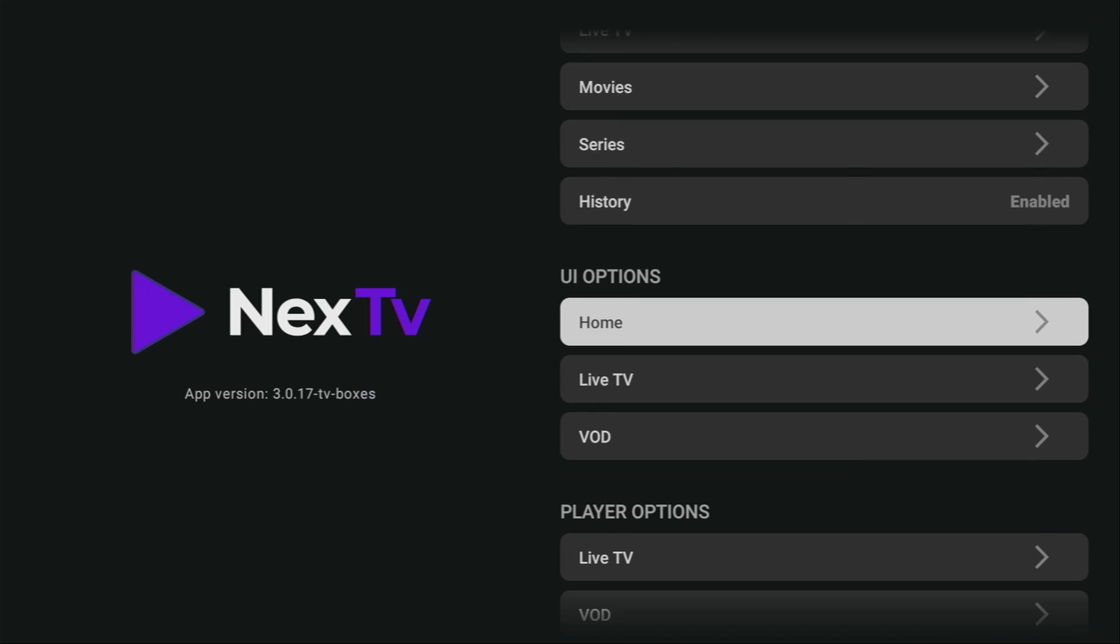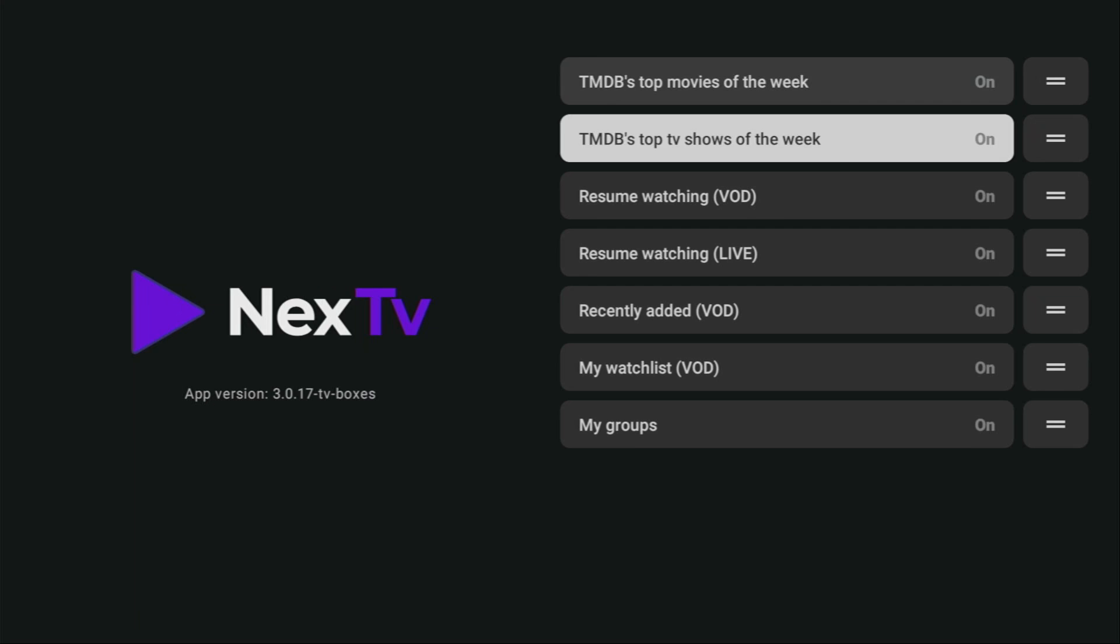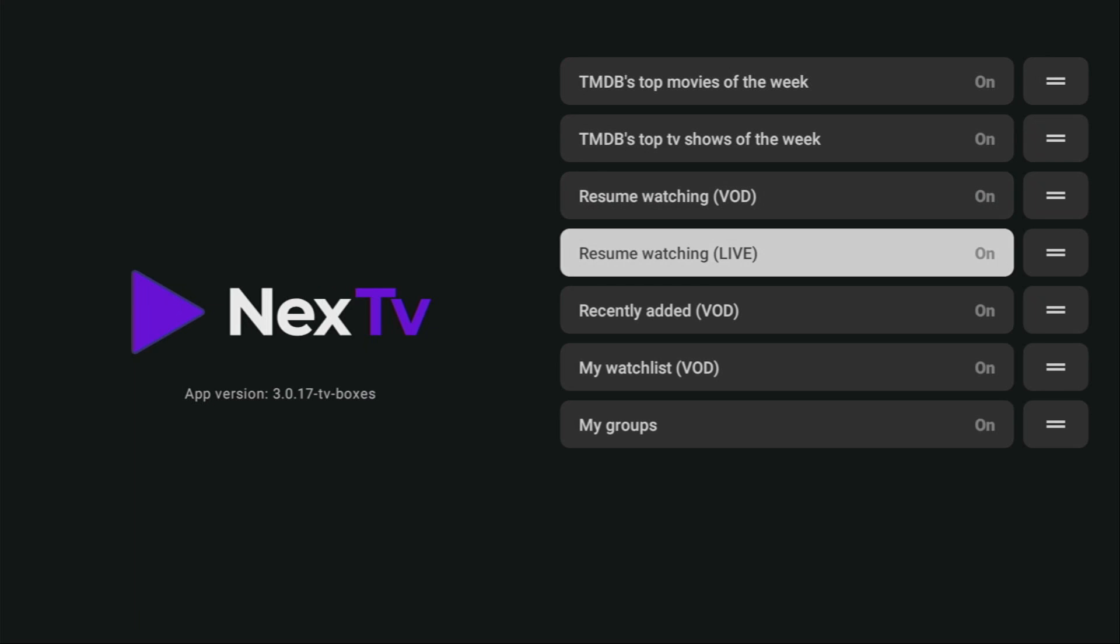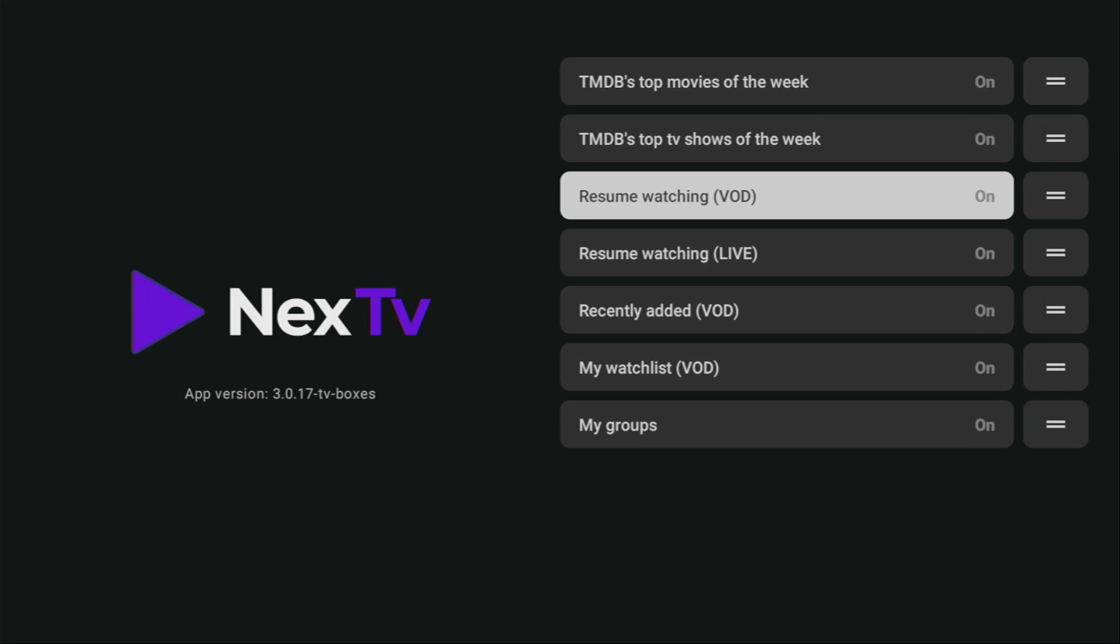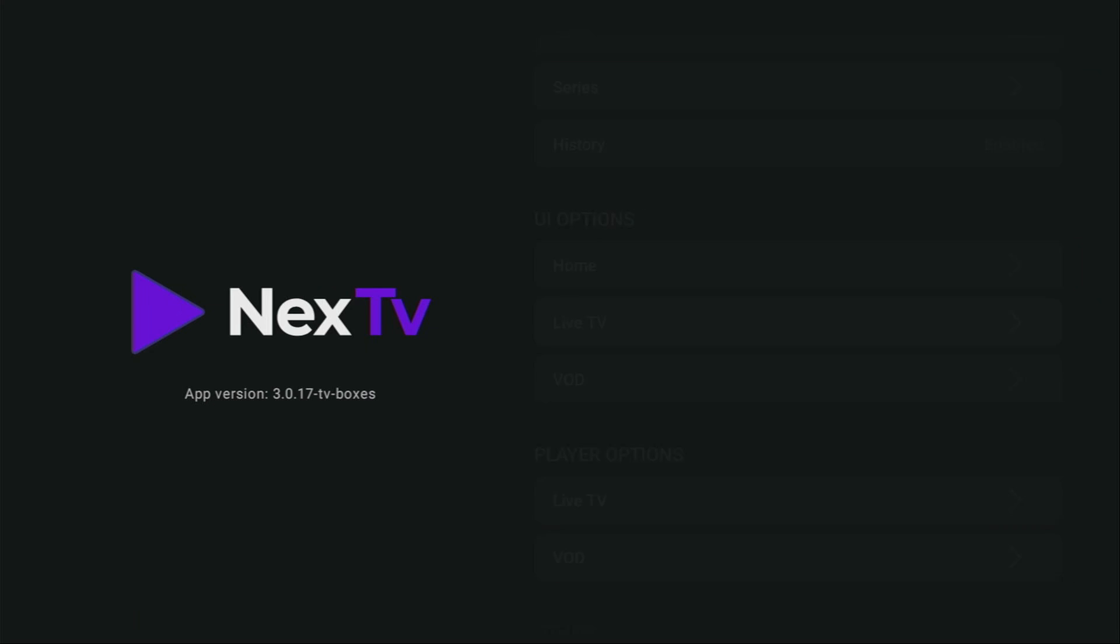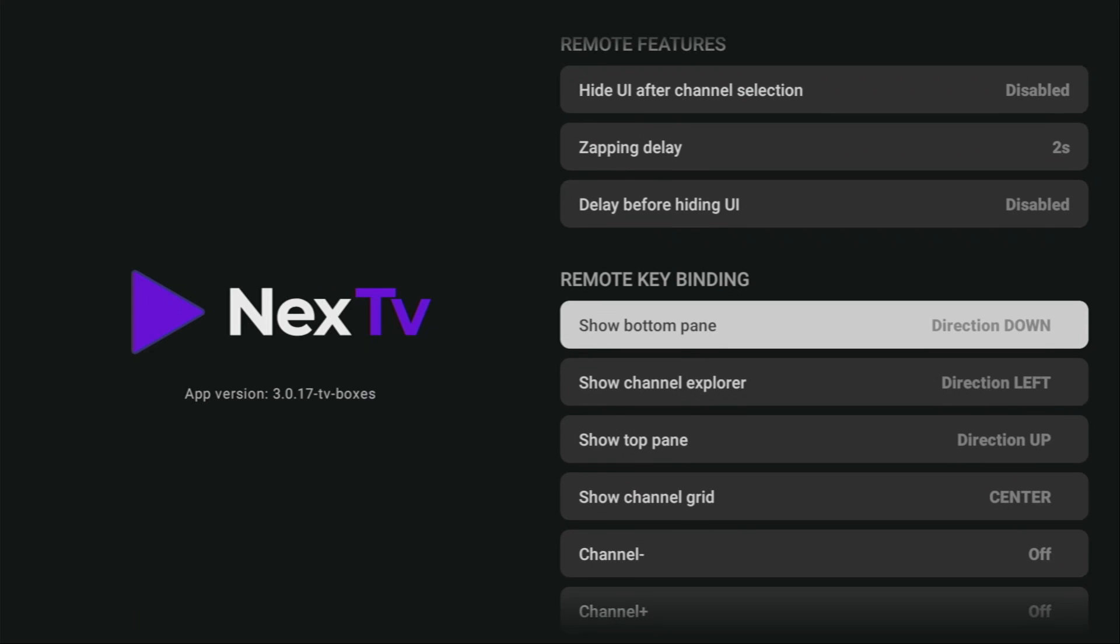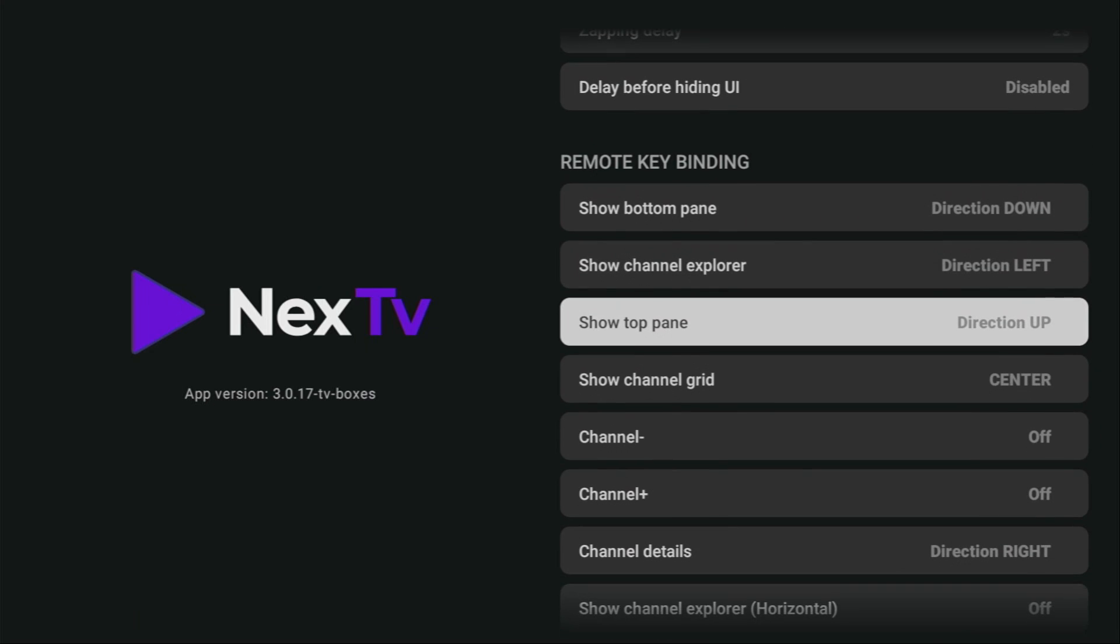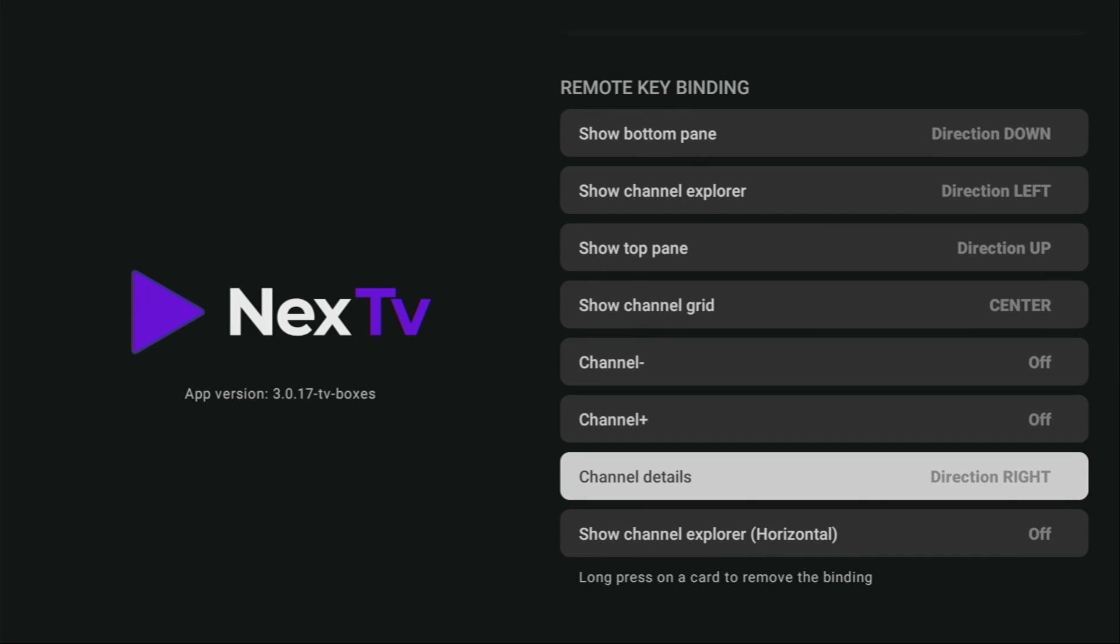Then you can change some user interface options. Let's say you click on Home. And here are all the options which you can change for your application. You can turn something on or off. And then there's even more options for live TV section. You can see all of them on your screen right now. Whether to change them or not, it's completely up to you. You can customize your experience and use the app the way you want to.